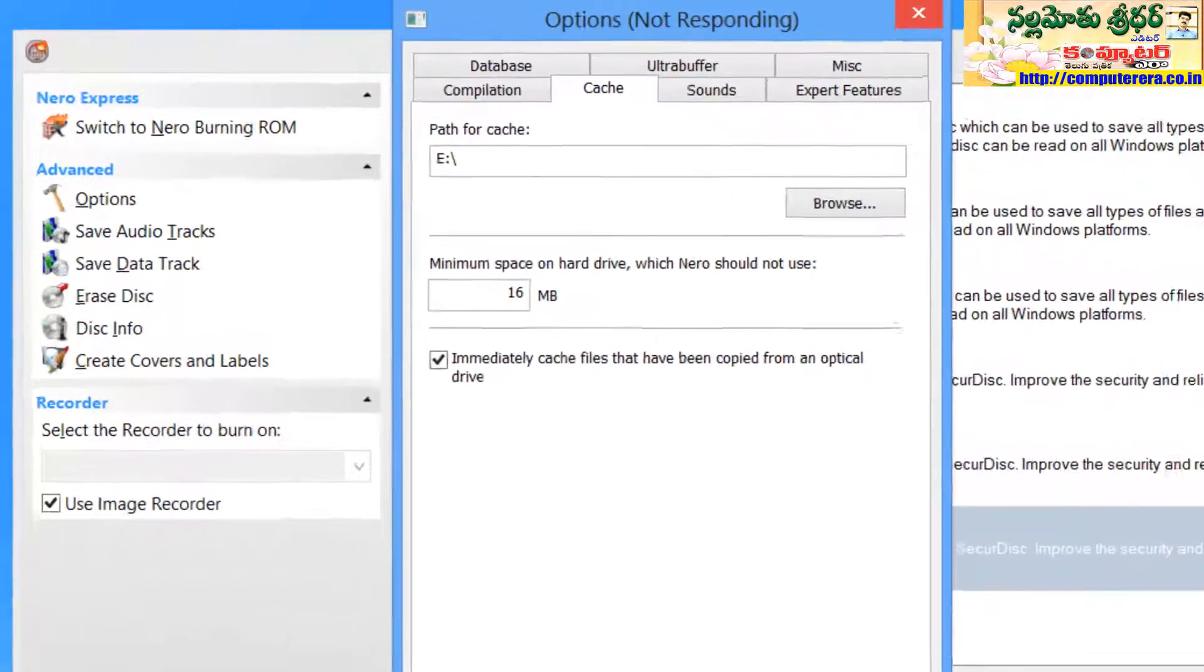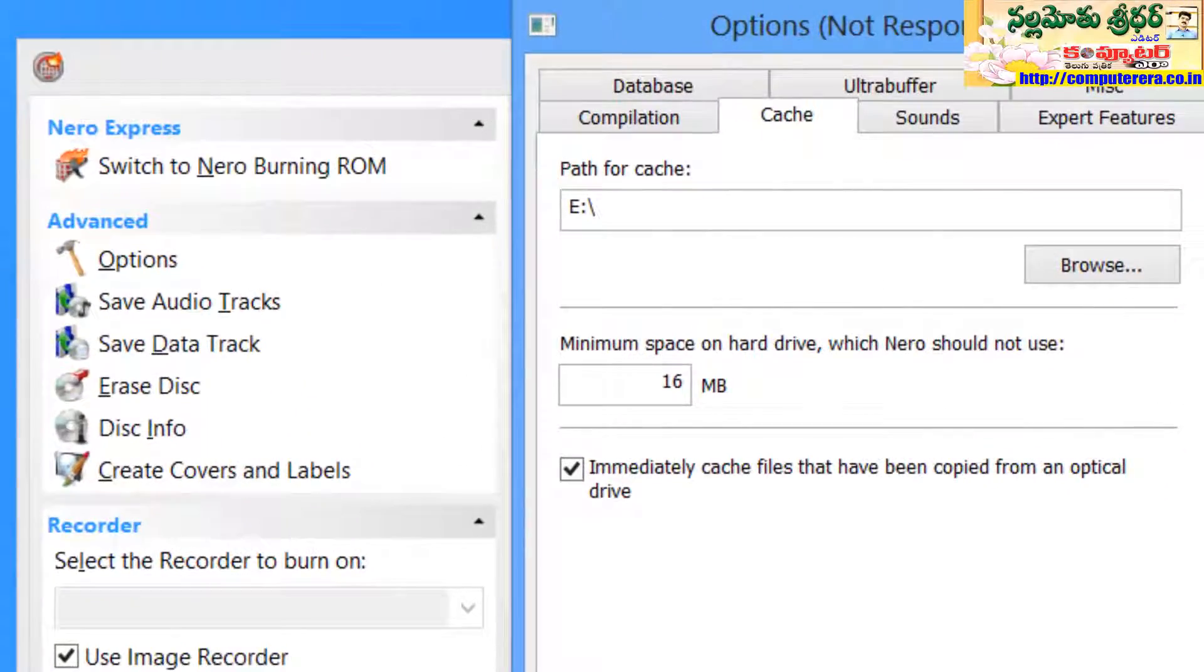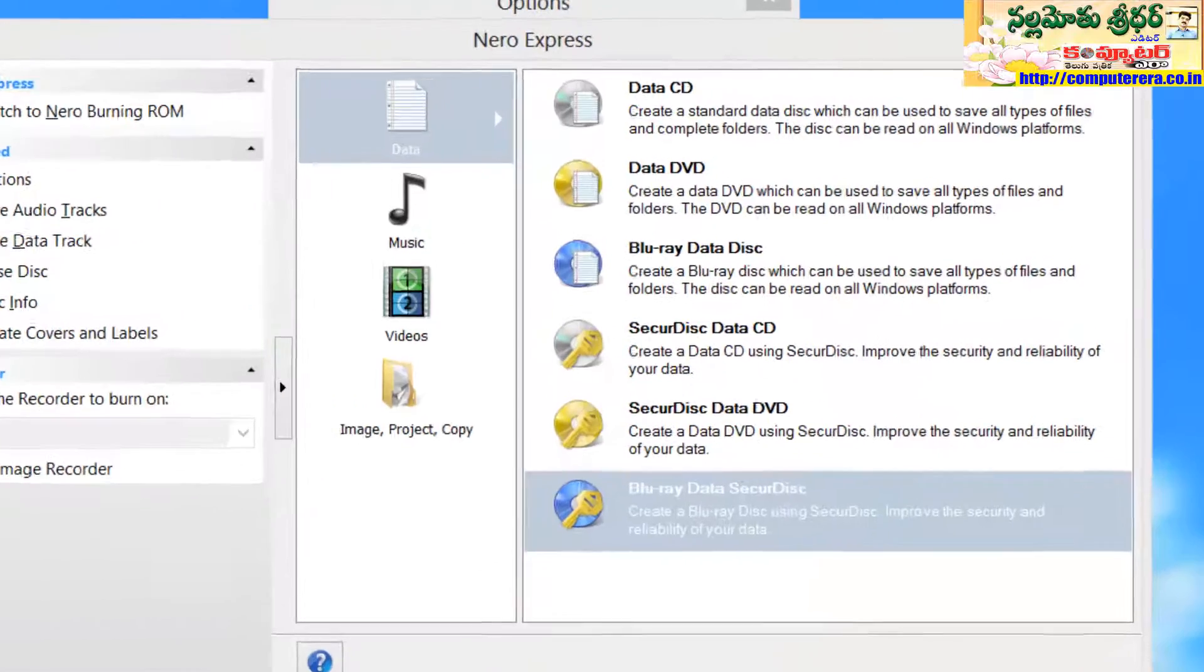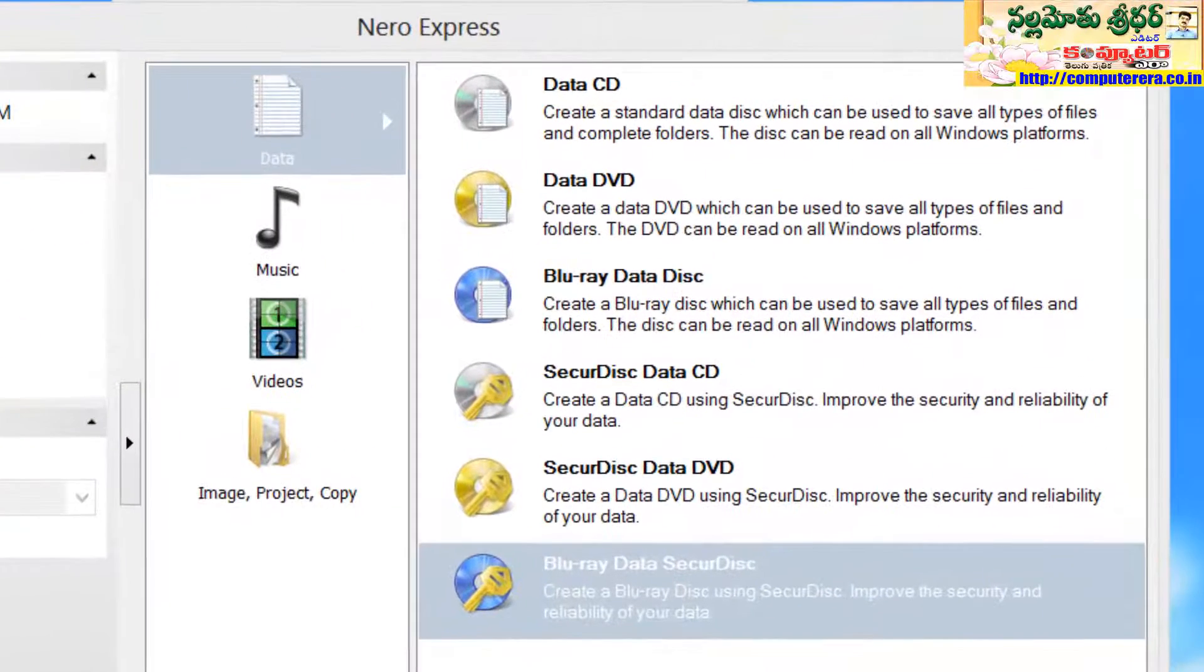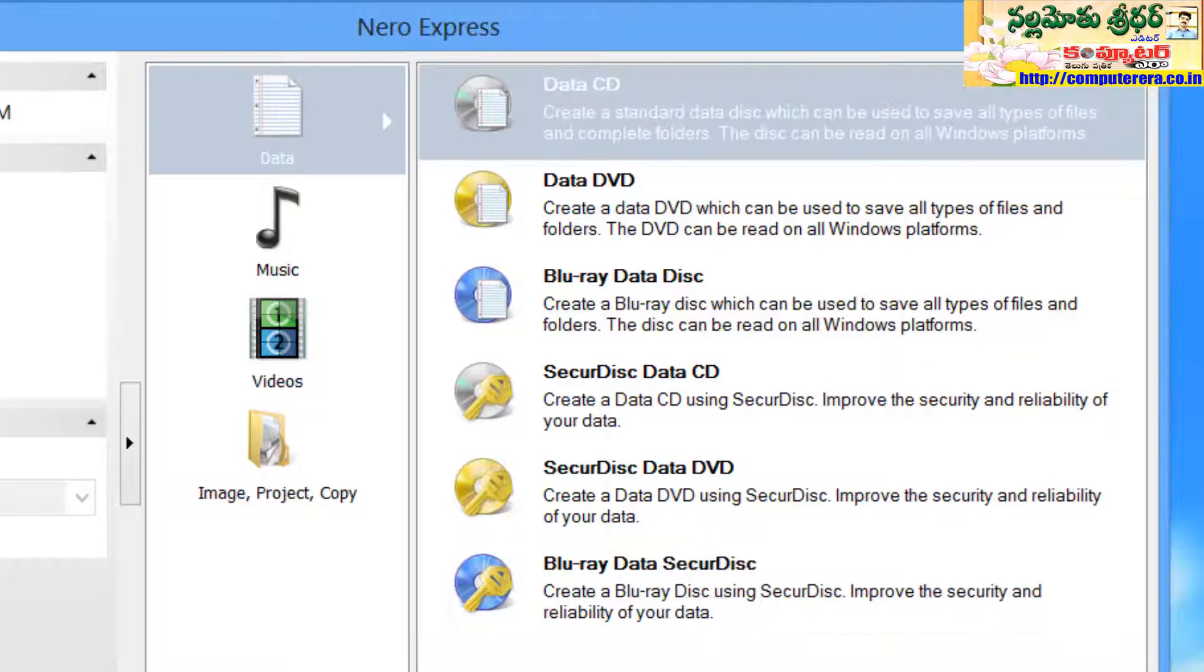From now onwards, while we are writing CDs or DVDs, the temporary storage data will be stored in E drive. The DVDs will be working fine.